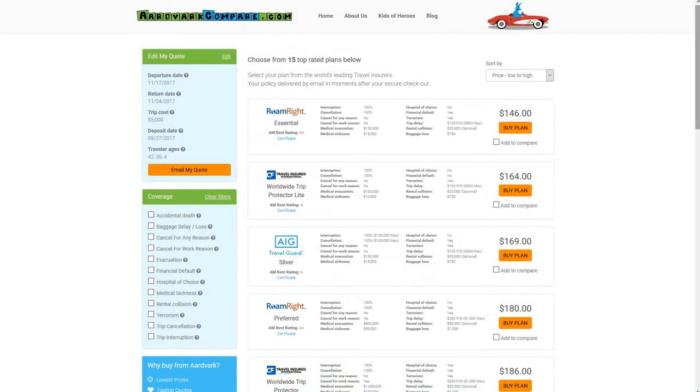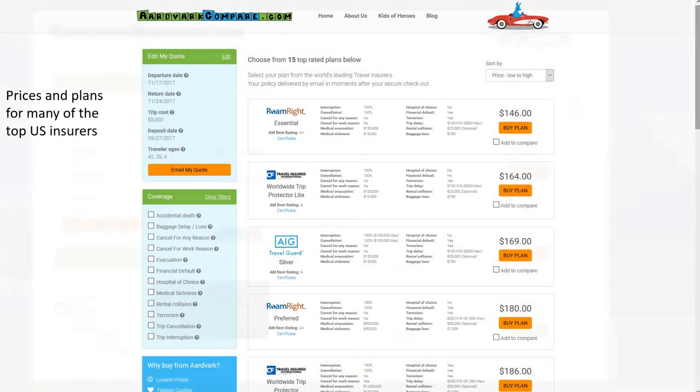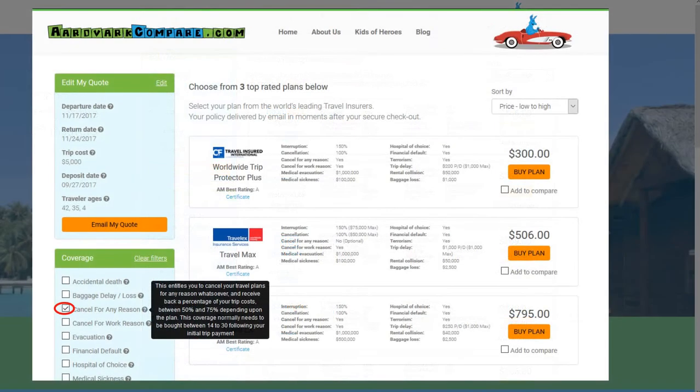On the screen in front of you, you'll see how quick and easy it is to run a quote with Aardvark Compare.